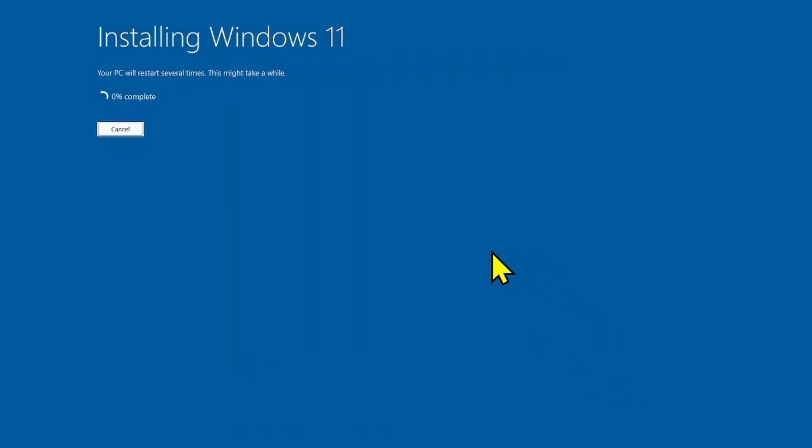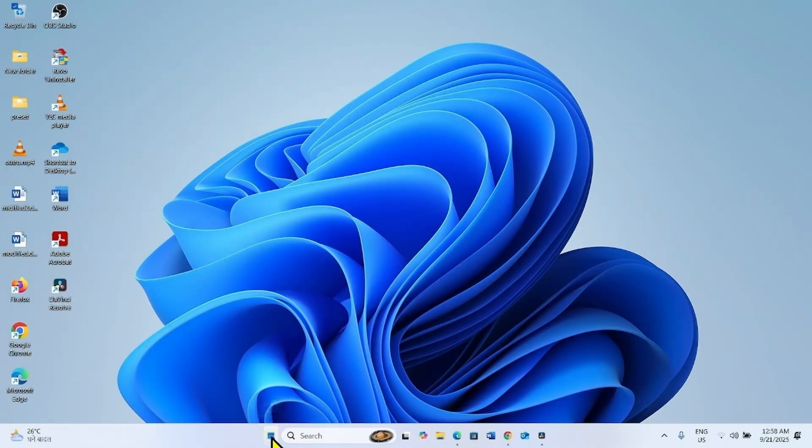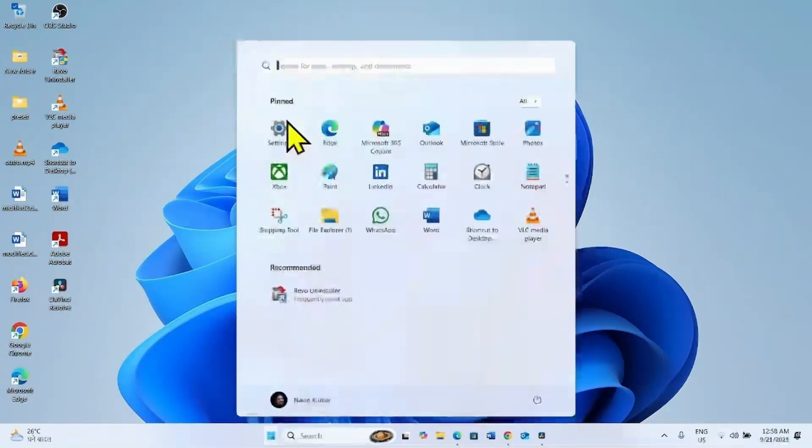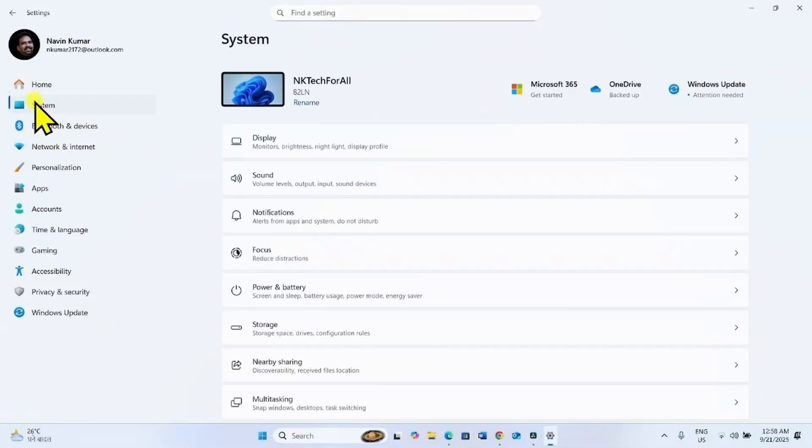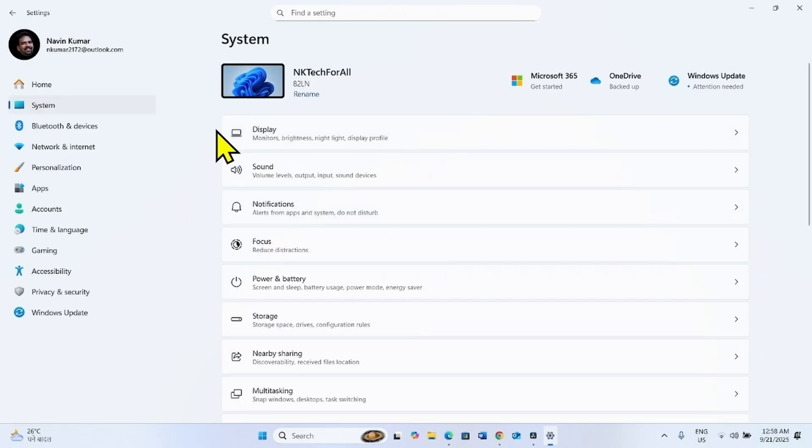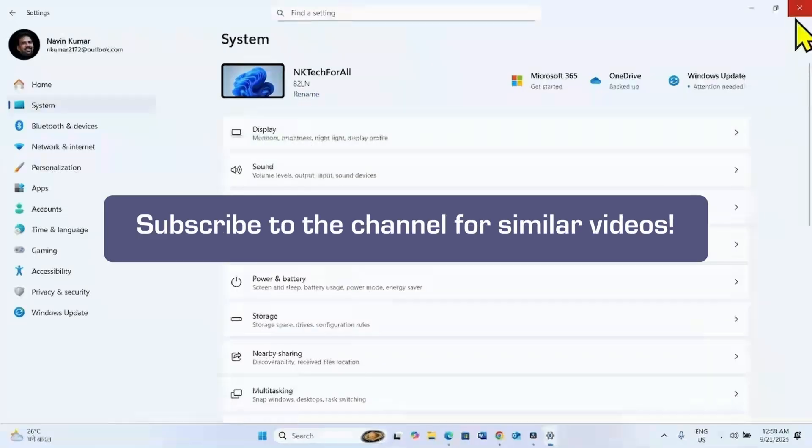Let the installation complete. Now let's check if the display appears. Display is appearing now. That's all friends. Thanks for watching the video.